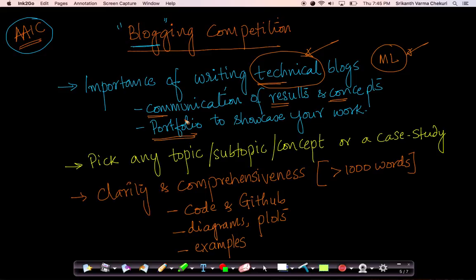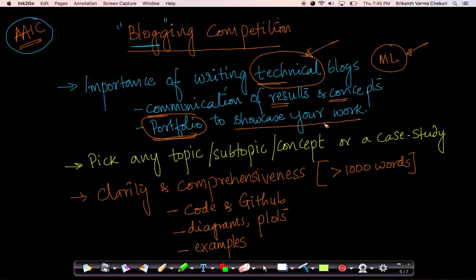As all of you already know, we encourage all of our students to build a portfolio of broad projects. We also encourage all of our students to write detailed blogs about their work, and it's a great way to showcase your work.